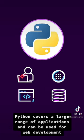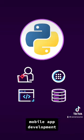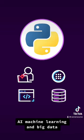Python covers a large range of applications and can be used for web development, mobile app development, AI machine learning, and big data.